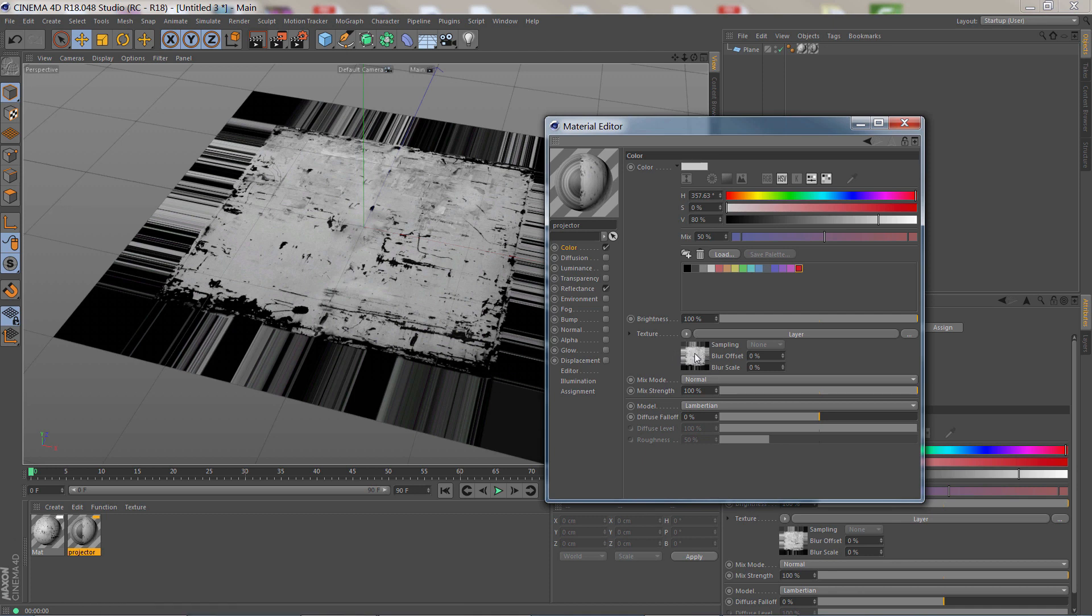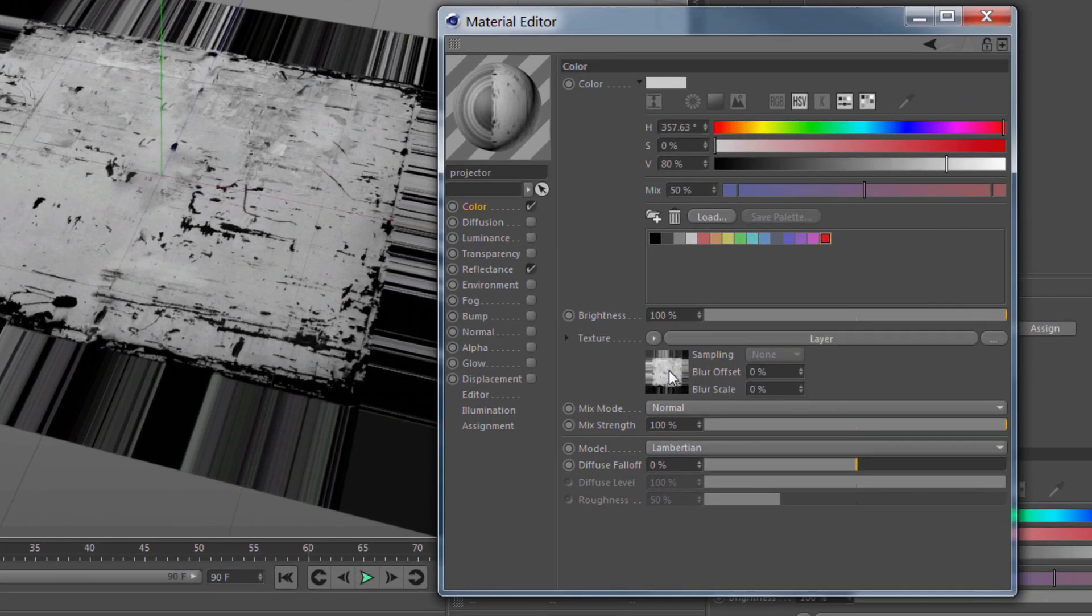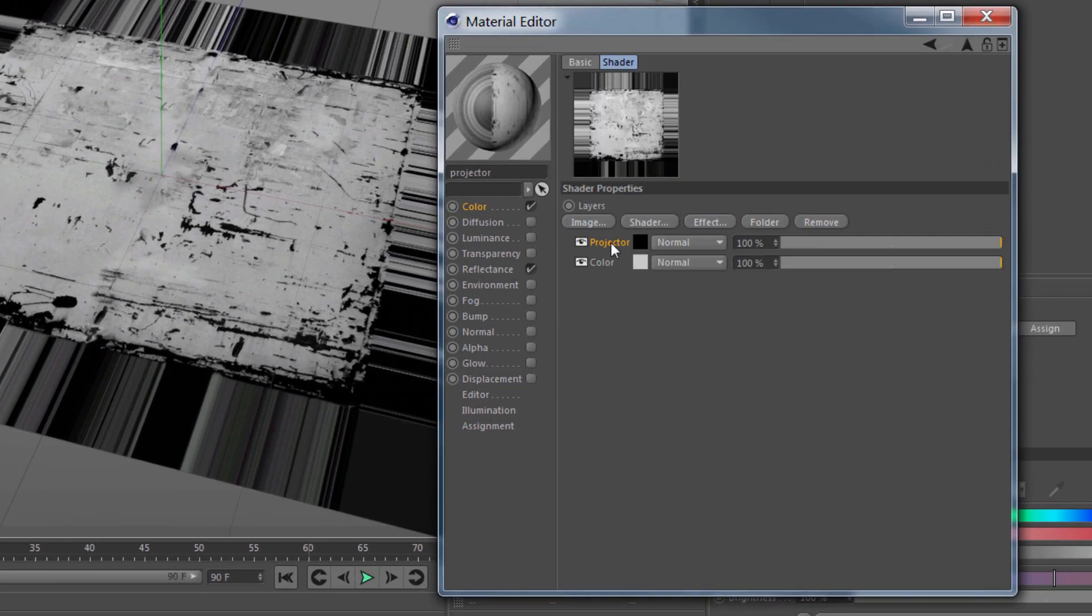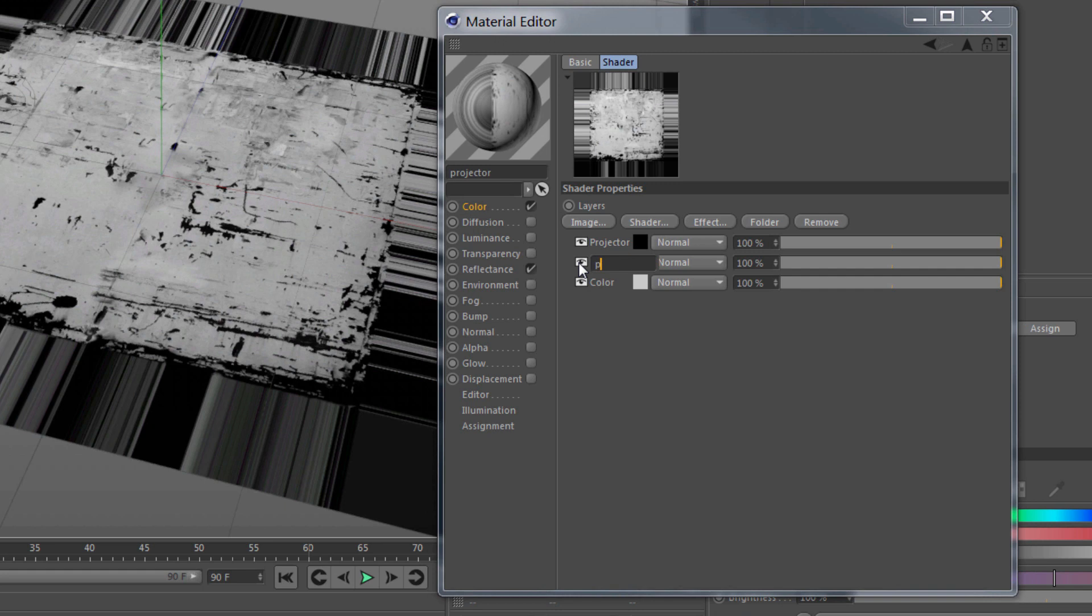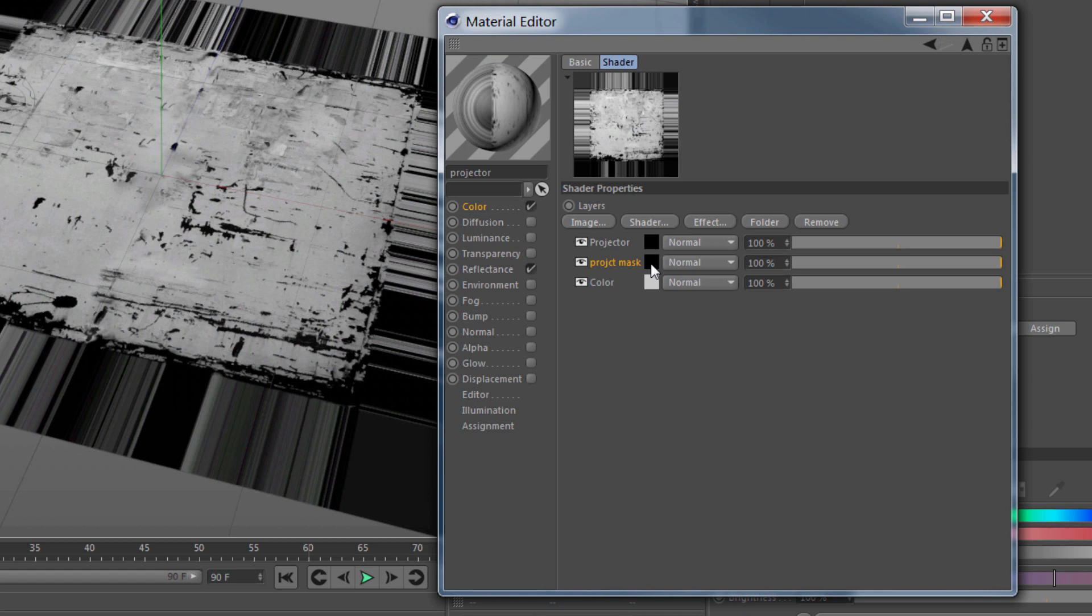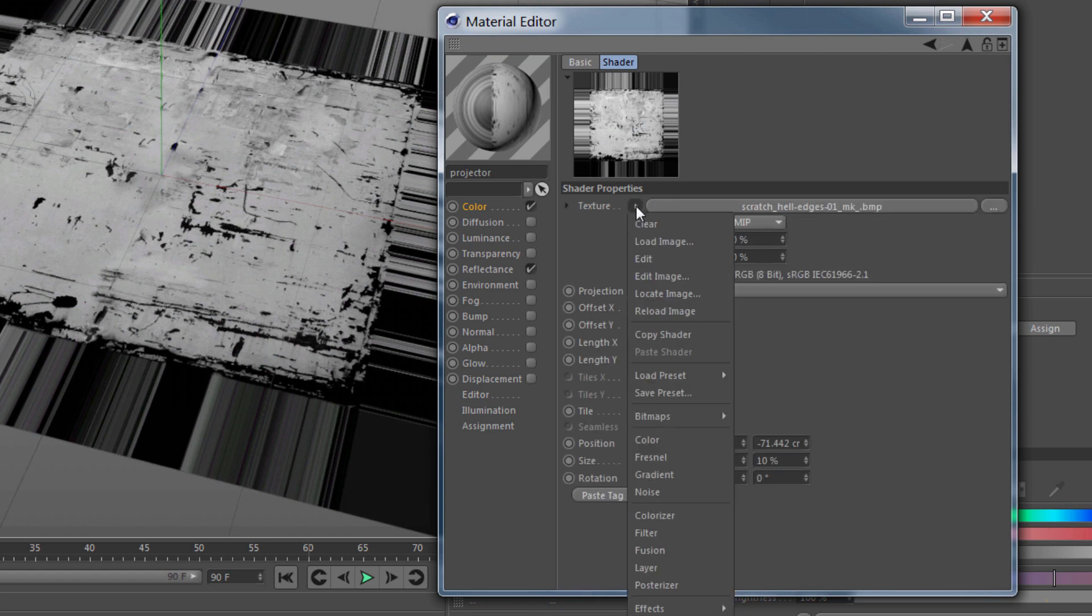What I'm going to do is go into where I have my Projector Shader and I'm just going to copy and paste it. I'll name this one Project Mask. In this Projector Shader named Project Mask, I'm going to change from this texture to a gradient.